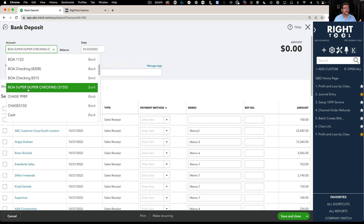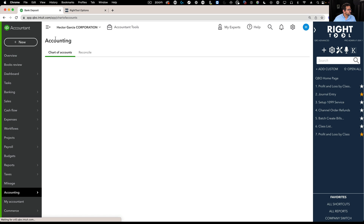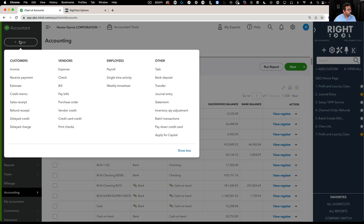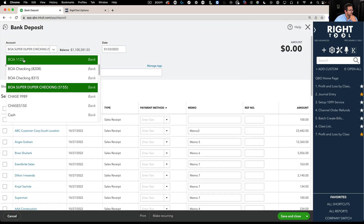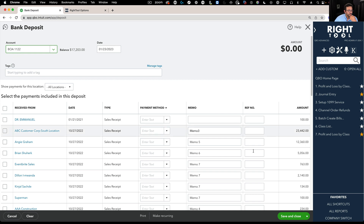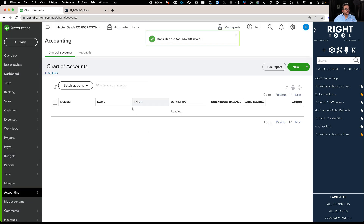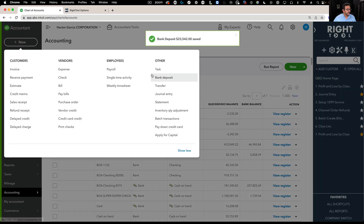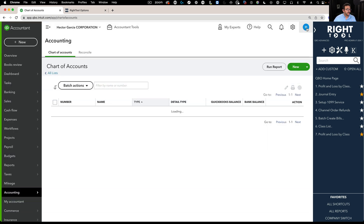Without this feature, QuickBooks will recommend the last account you were working on. For example, if I go to the chart of accounts and create a new deposit, it selects the last account I used. Let's say the last account I used is BOA 1122 — I select a couple of transactions and click save and close. Next time I go to create a deposit, it defaults to BOA 1122.